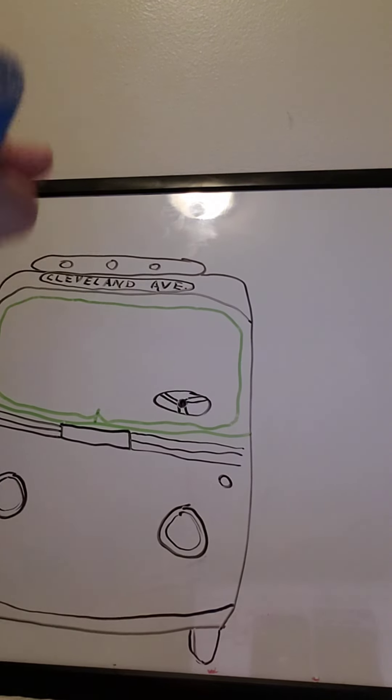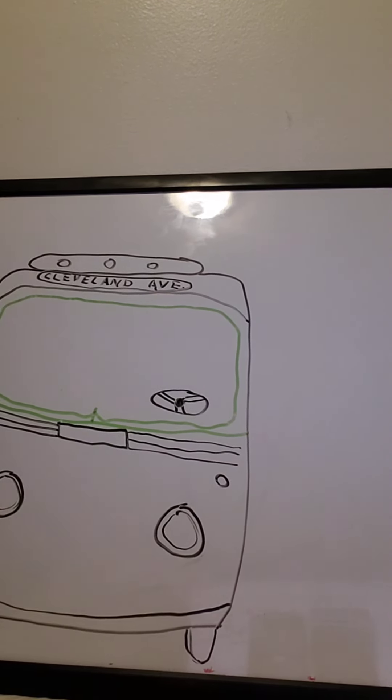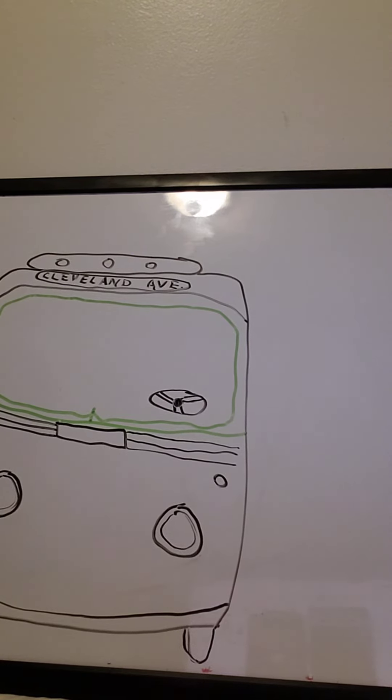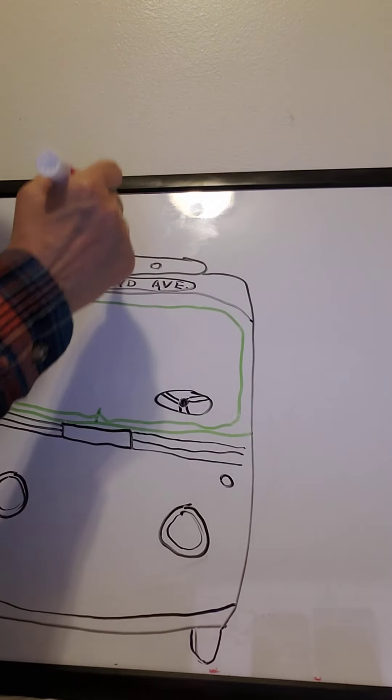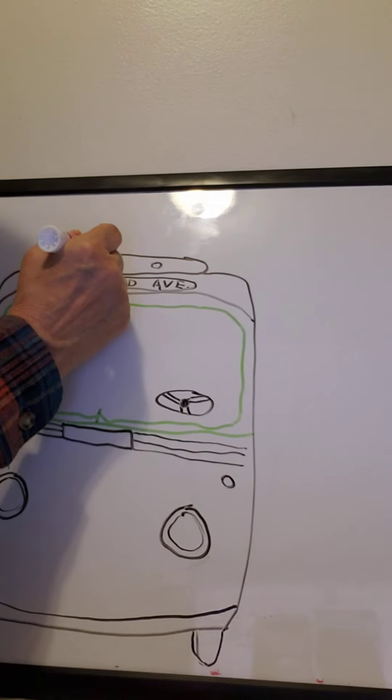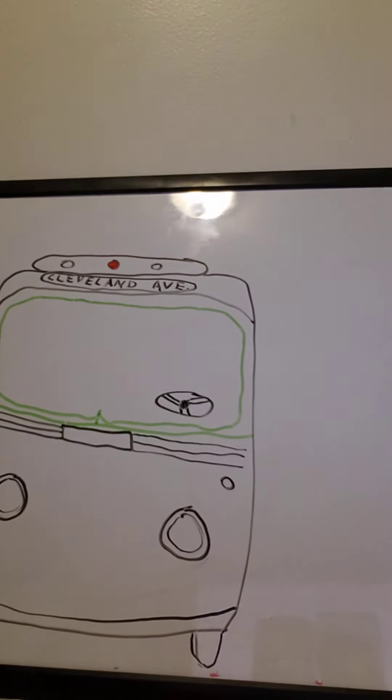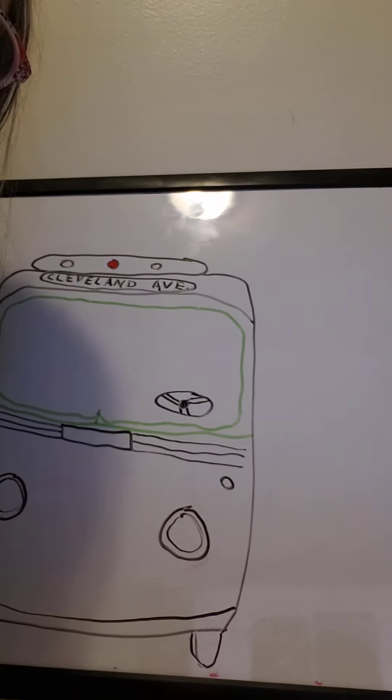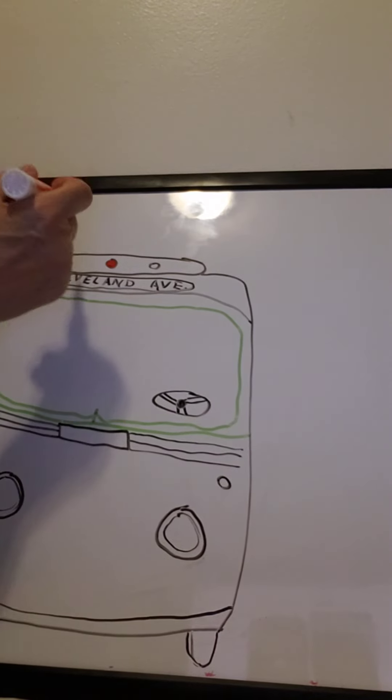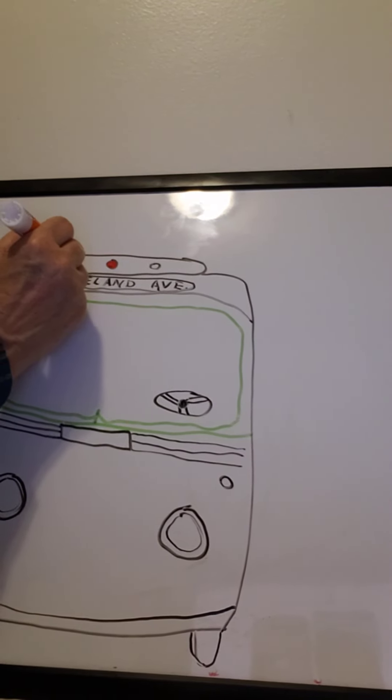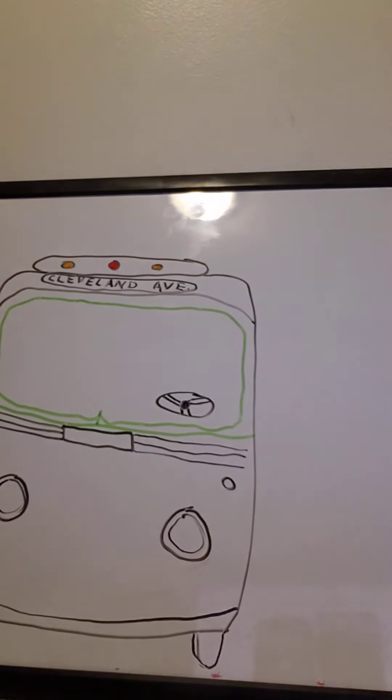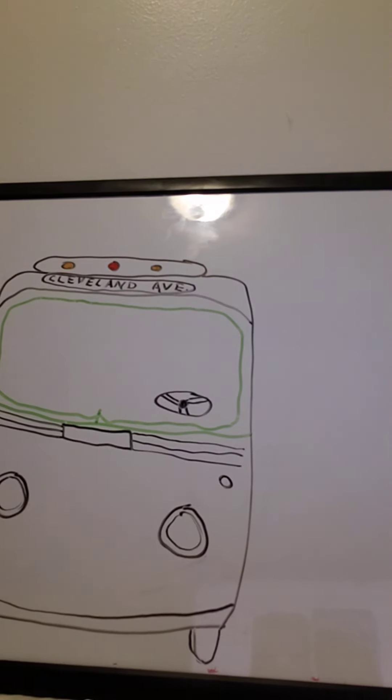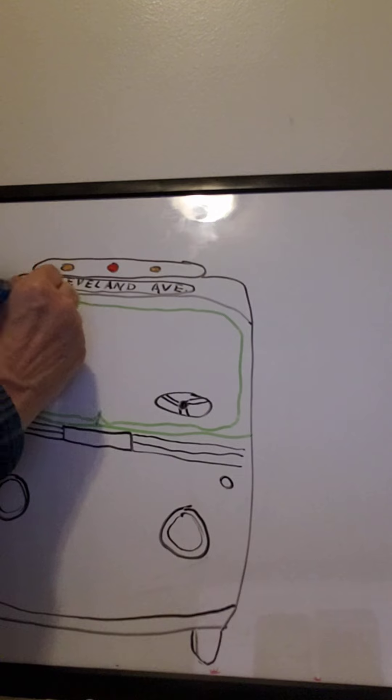Let me do the green. Well, let me do the little lights up here first. So the lights up there are red. I think this middle one's red. And it looks like the other two are orange. So I'm trying to make it look like the actual part of Rosa Parks bus.